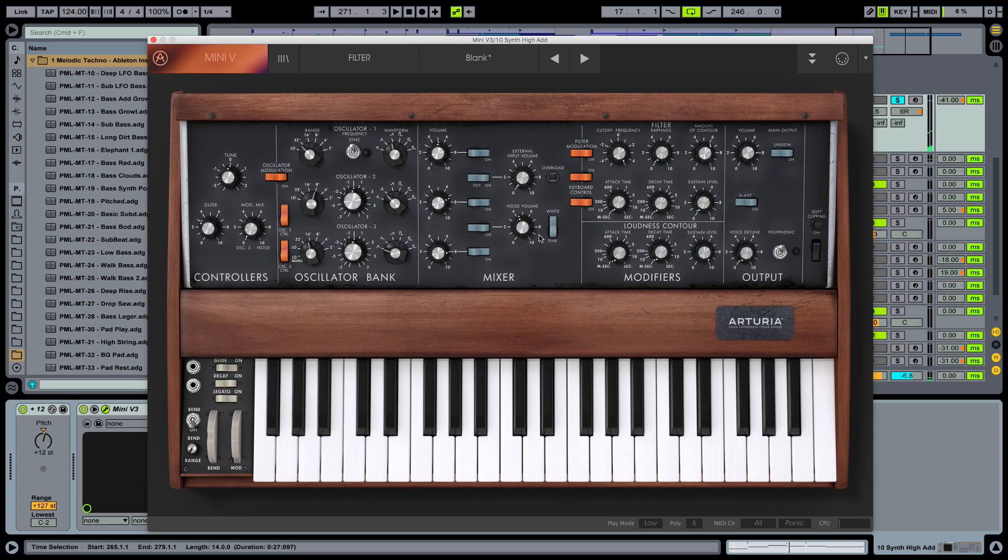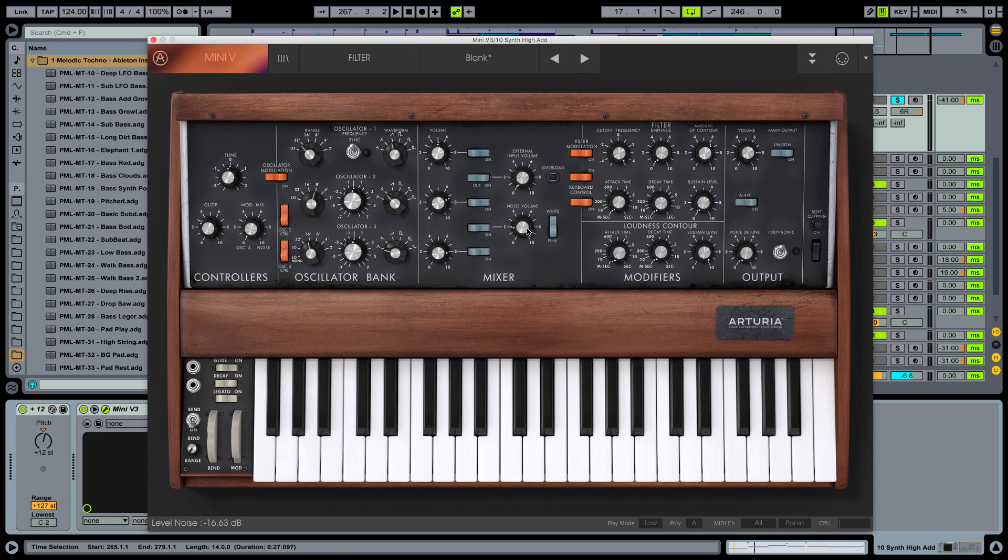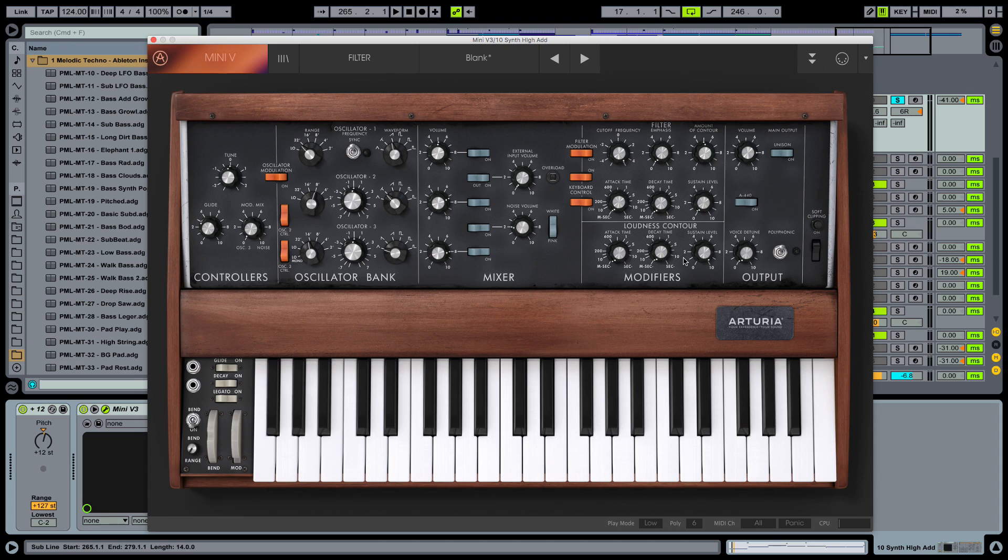And also we want to add in a little bit of noise. So switch on the noise section here and turn the volume down to 9 o'clock. So we have a little bit of noise in there now. And now we are moving over to the filter section here. Filters and amplifiers down here.